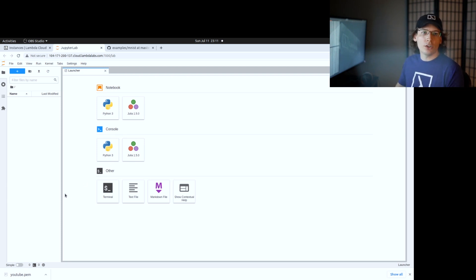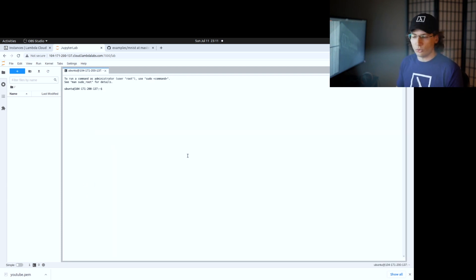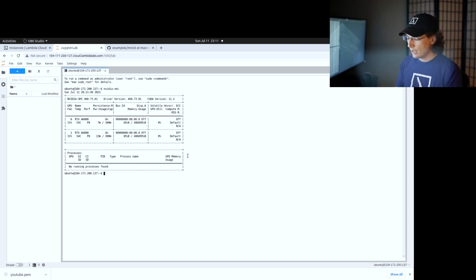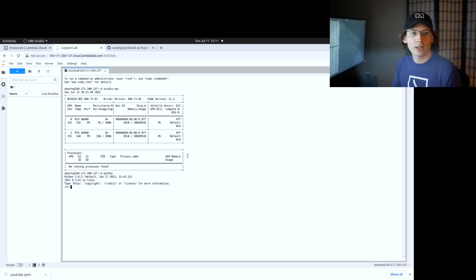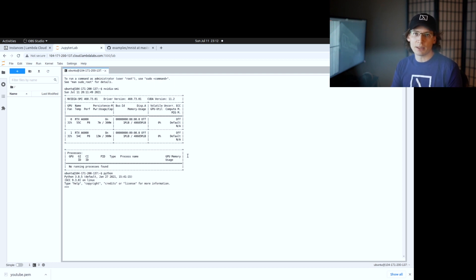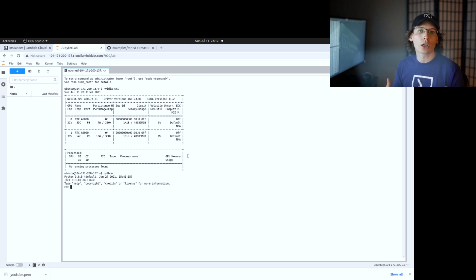First thing we're going to do is run a couple of commands like nvidia-smi to show the GPUs that are on the instance. As you can see, there's two A6000s. One of the cool things is that every one of these instances comes pre-installed with Lambda Stack, which has got TensorFlow, PyTorch, Caffe, Keras, and a bunch of other deep learning libraries and frameworks, as well as the NVIDIA drivers, CUDA, cuDNN, etc.